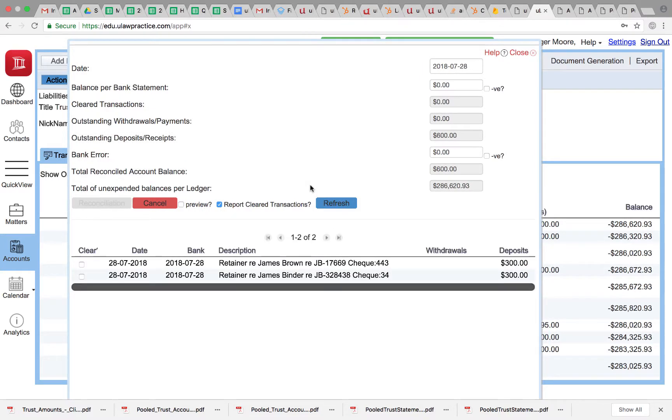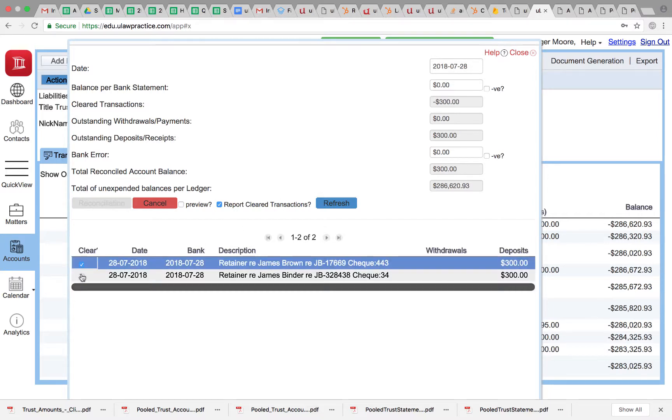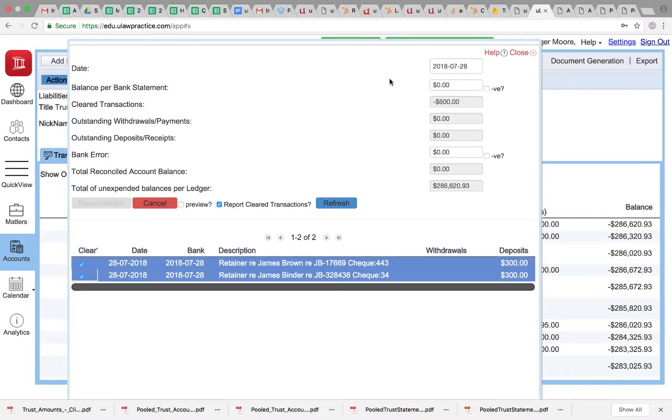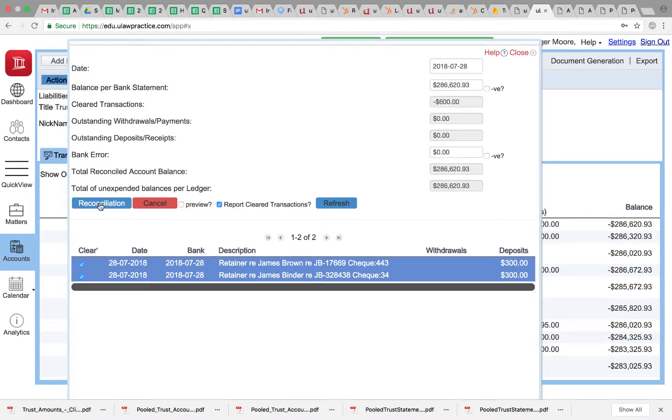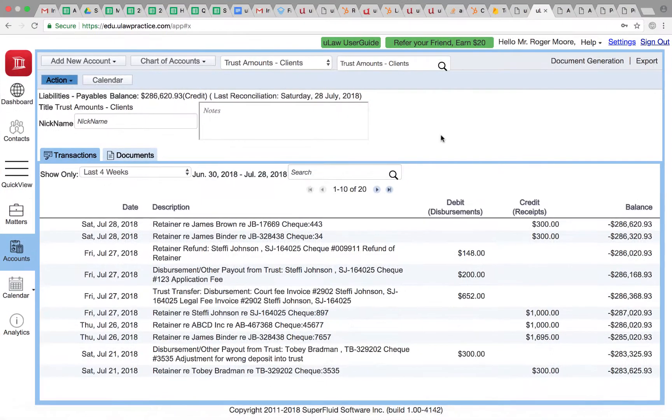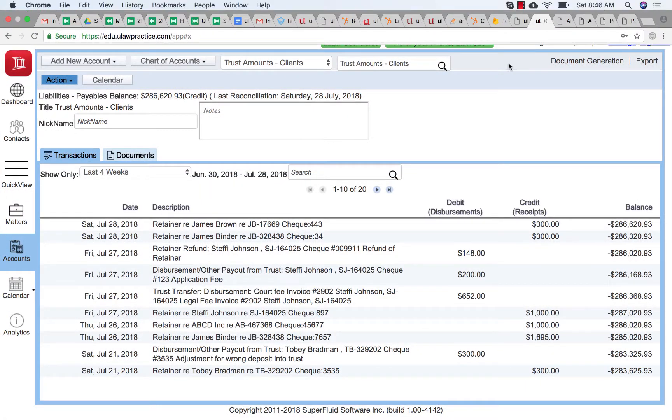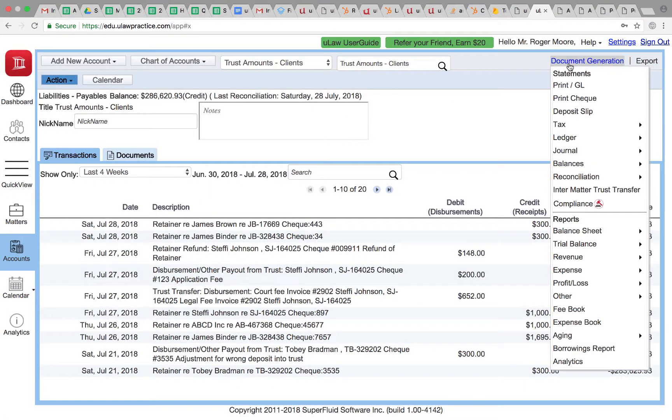Let me do this again. Obviously the balance is 286,209.33, and when I click both these, you get the reconciliation button. So let me go ahead and reconcile. Now that we have finished reconciliation, if I actually click on document generation reconciliation trust...